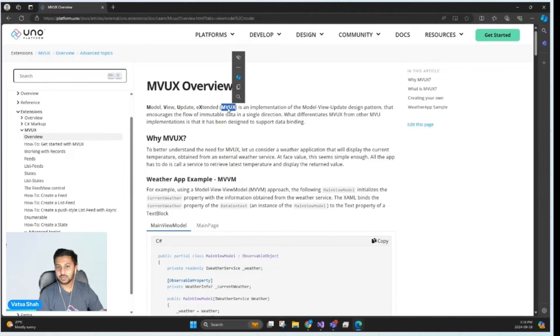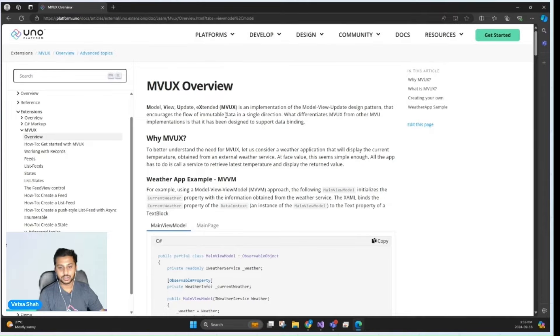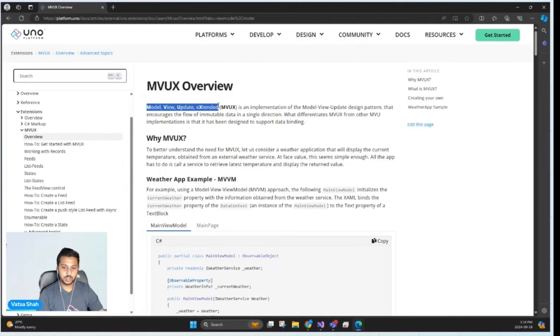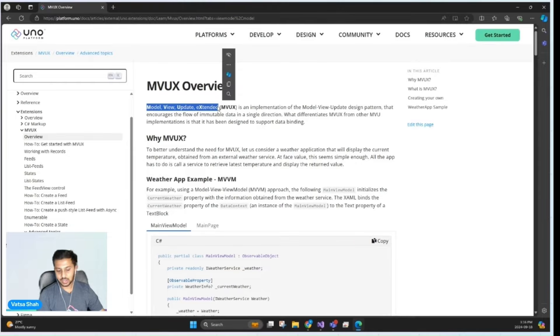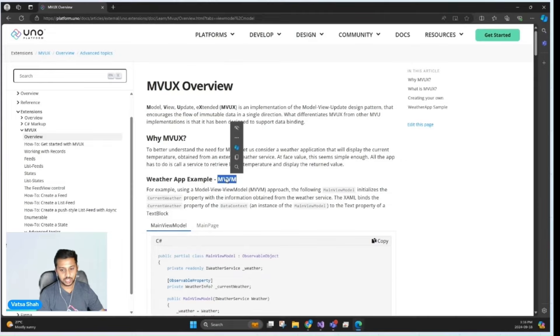What is MVUX? How does it compare to other design patterns and how can we use it to build a simple counter application? MVUX stands for Model View Update Extended and it's designed to simplify application development by combining the best aspects of MVVM and MVU.